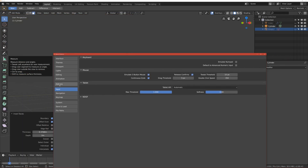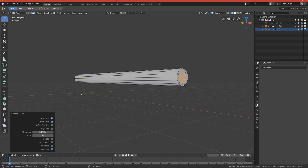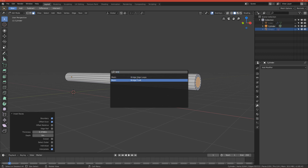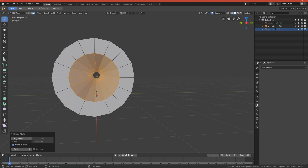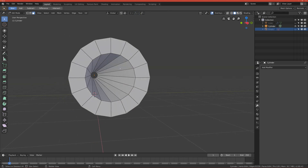Go to Edit Preferences and find the Keymap option. Under Spacebar Action you can change what spacebar does — set it to Search so you get the search panel. Now press Space and search for 'Bridge'. We don't want the first result, we want the second one. Basically you can see it merges those faces together and also creates the inner tube for us — very nice.